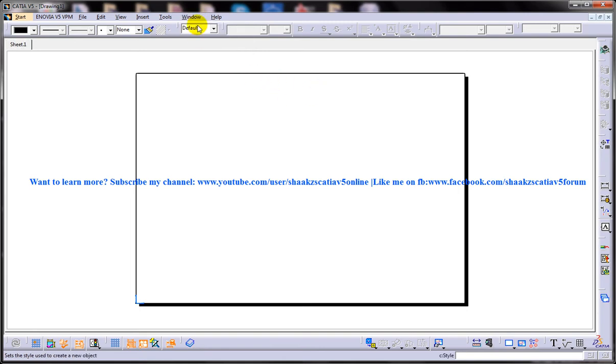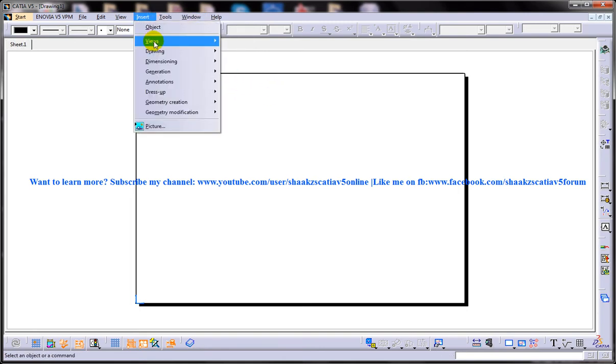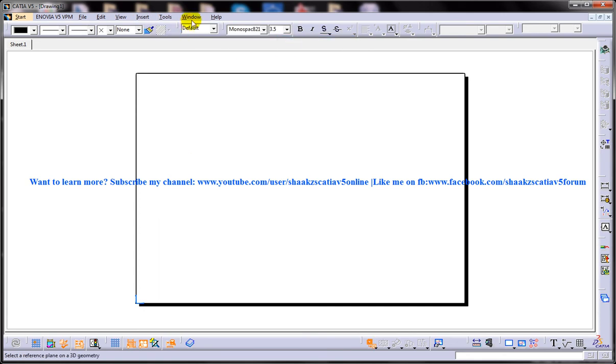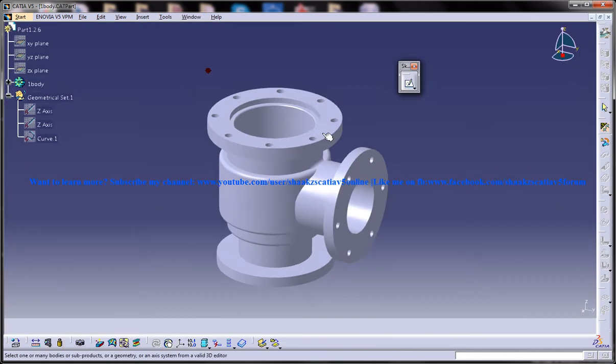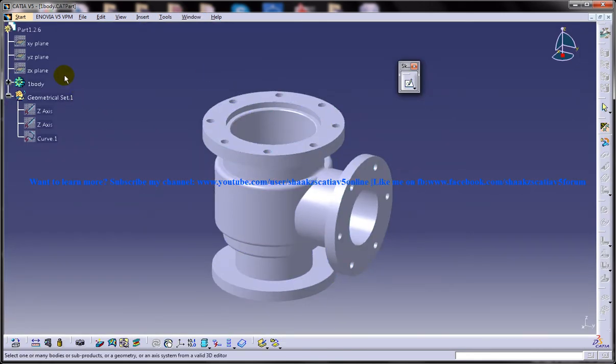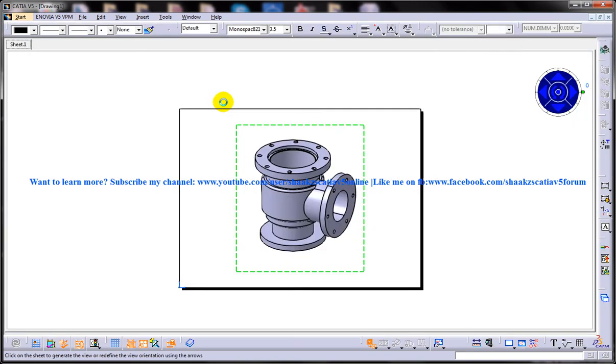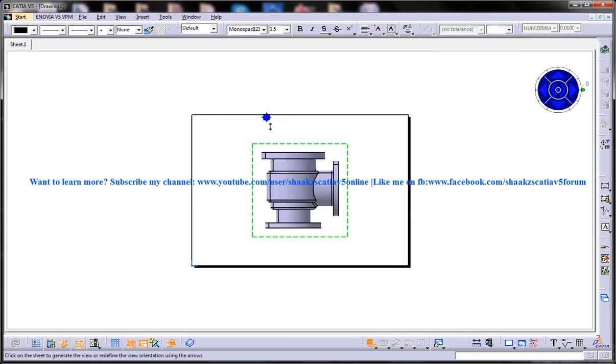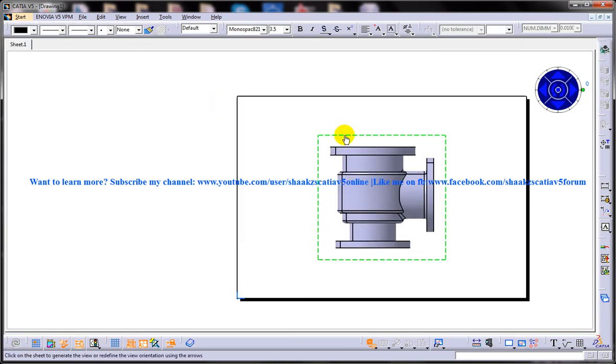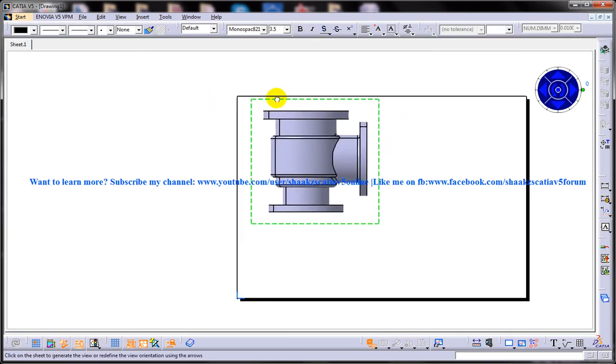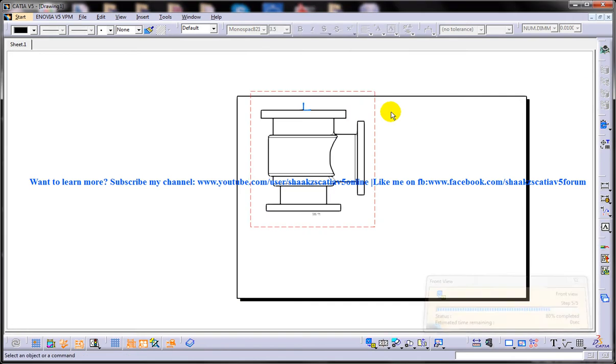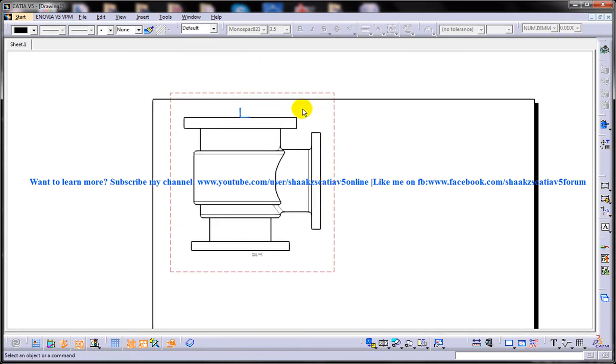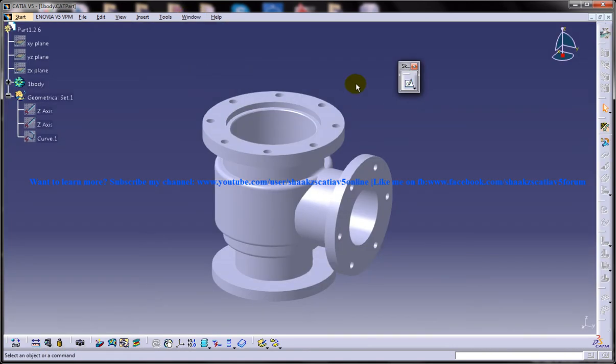So to start off, let me just insert a few views as a front view. I will insert the front view. So here I have the front view of the particular part file which is shown over here.